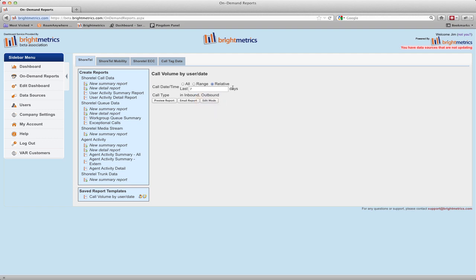A note on pinned and unpinned report parameters. When you create a report, you'll set parameters. These might be the date range for the report, the users on the report, the workgroup or groups on the report, or nearly any other available data dimension. You can then pin some or all of those parameters if you like.